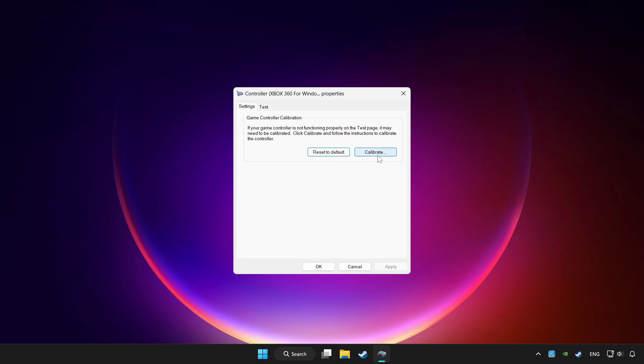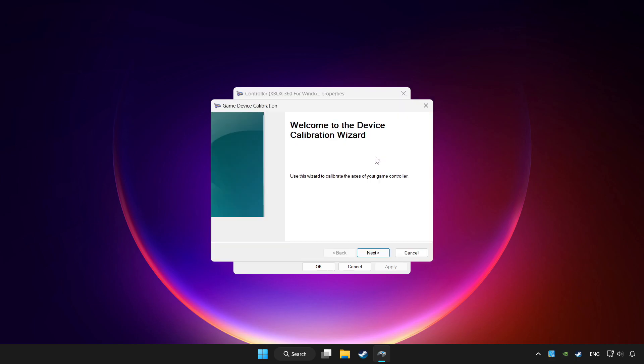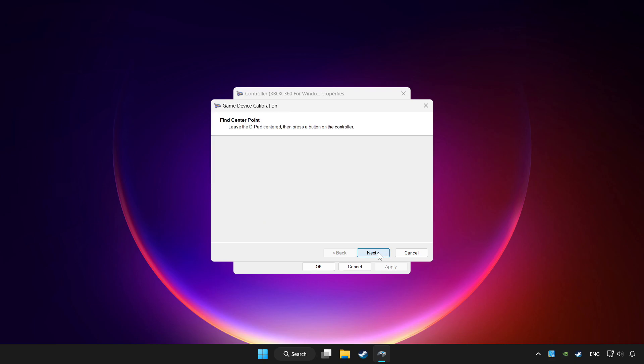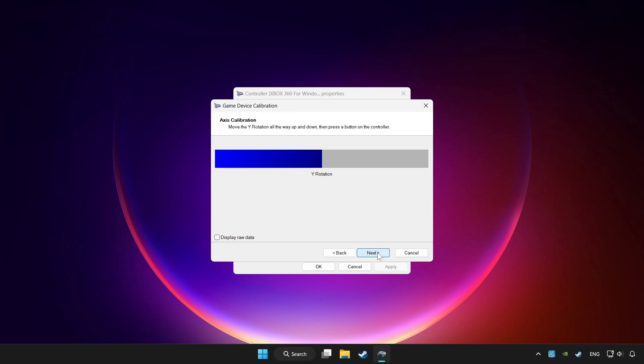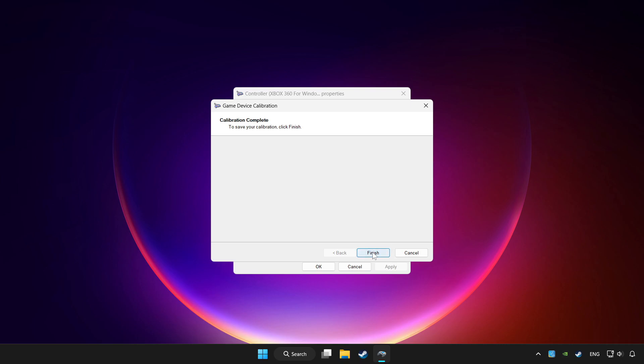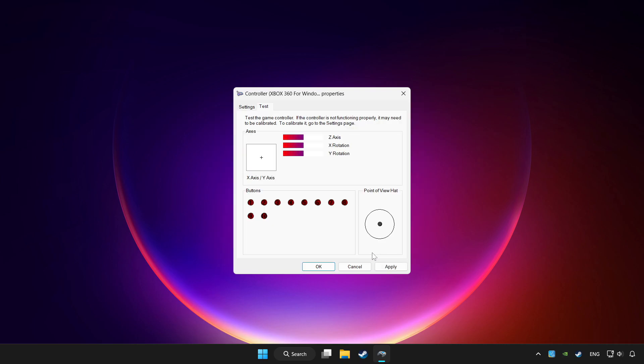Click calibrate. Complete calibration. Apply and OK.